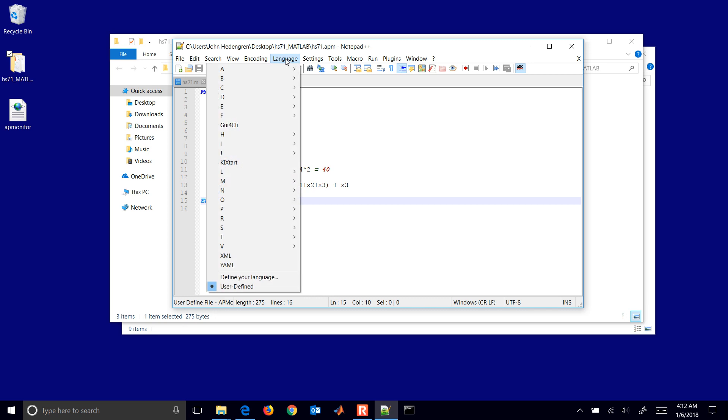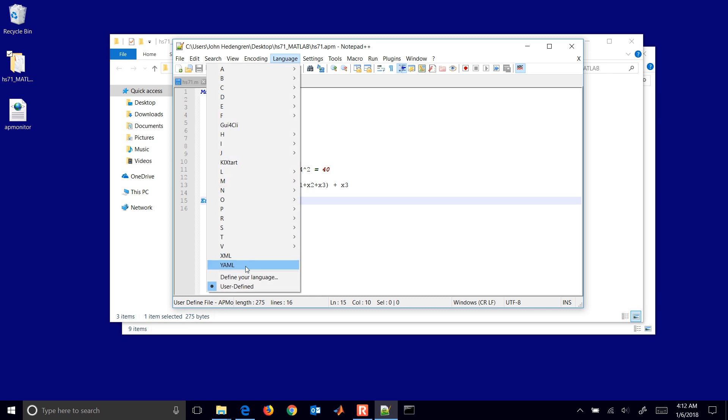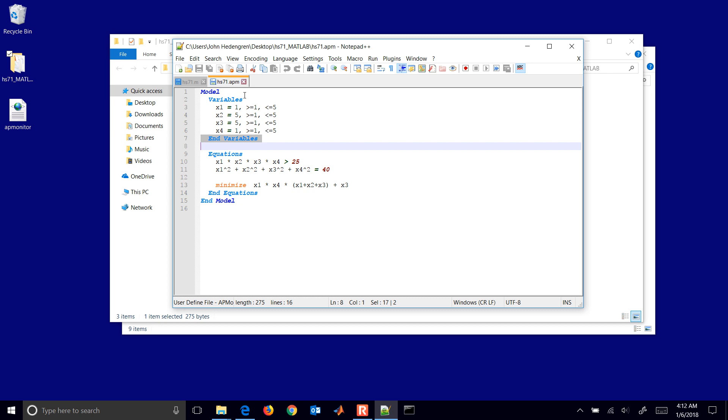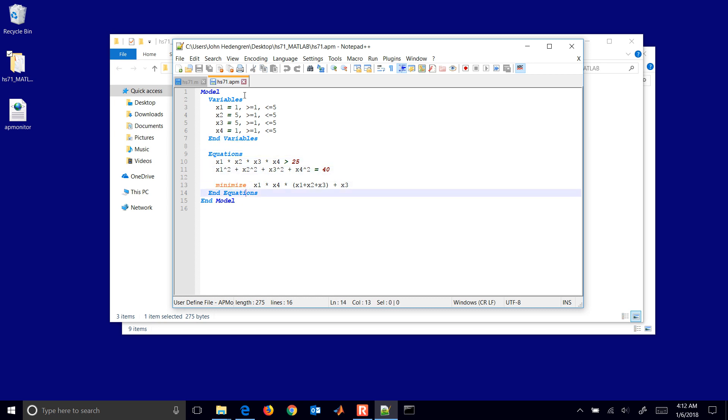You can also change your user defined language. In this case, you have things like the variable section is highlighted with end variables. I have a minimization of an objective function. You can see that's highlighted as well.